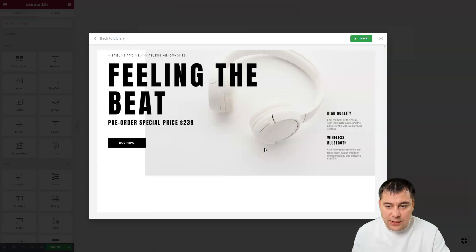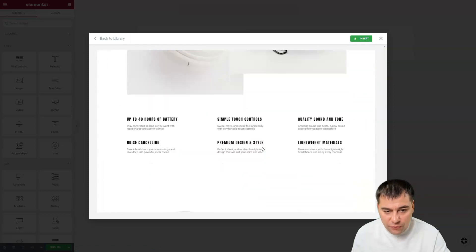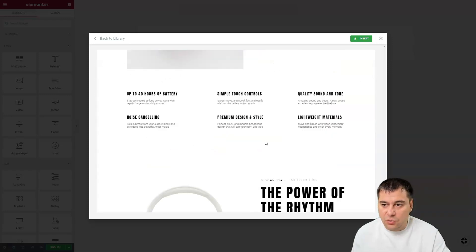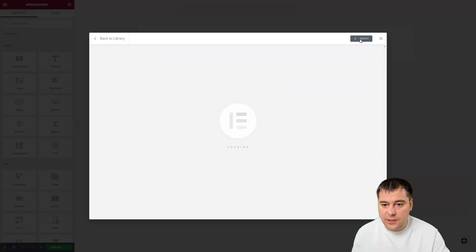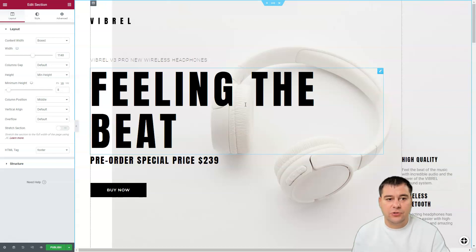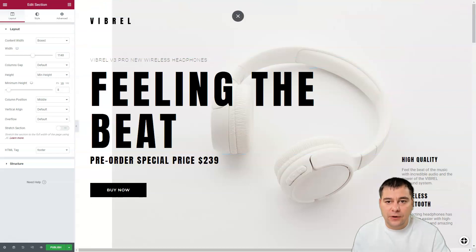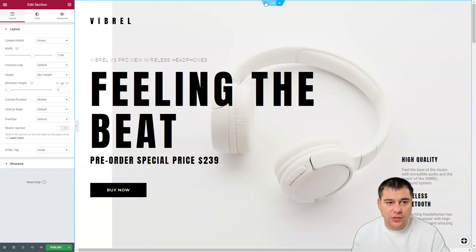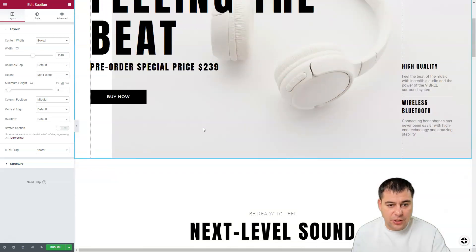The template is already live, everything is looking well done. Press Insert and Elementor loads. I want to show you the basics of how to use Elementor — everything is built with sections. You can see this blue frame here, which is section number one, and this is section number two, and so on.